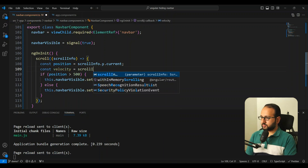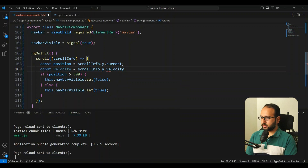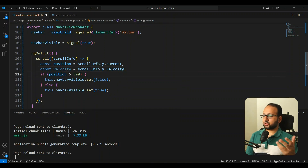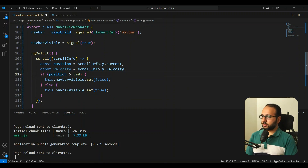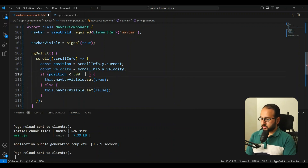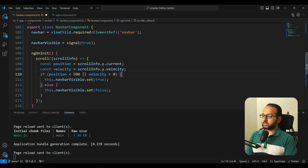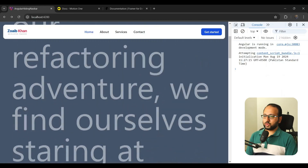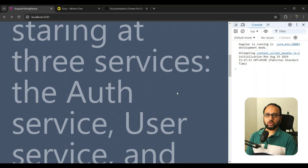Let's get the velocity: `scrollInfo.y.velocity`. We then restructure the condition: show the navbar when position is less than 500, OR when velocity is less than zero (meaning the user is scrolling up). This way the navbar reappears whenever the user starts scrolling upward, regardless of scroll position.